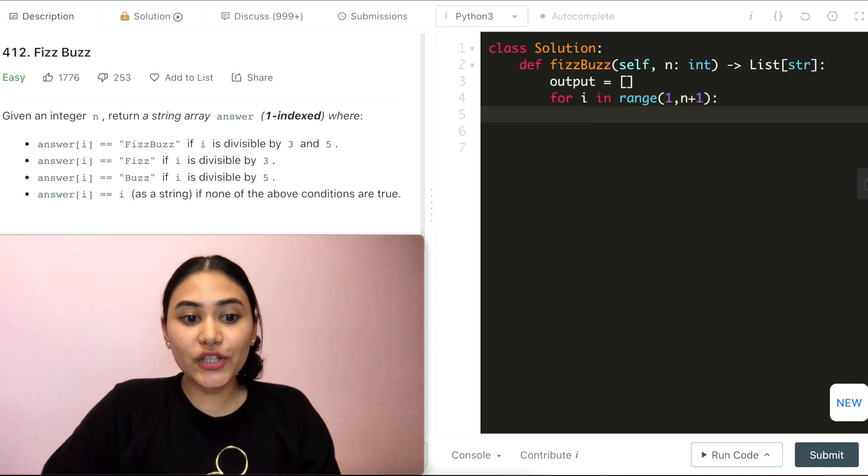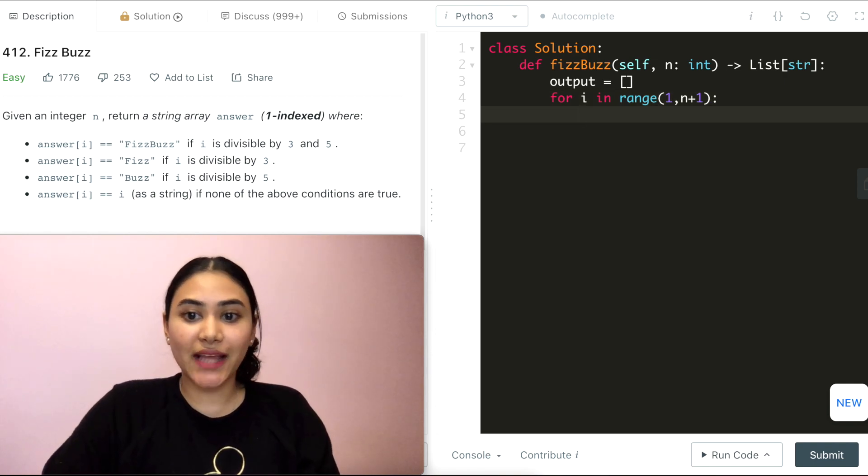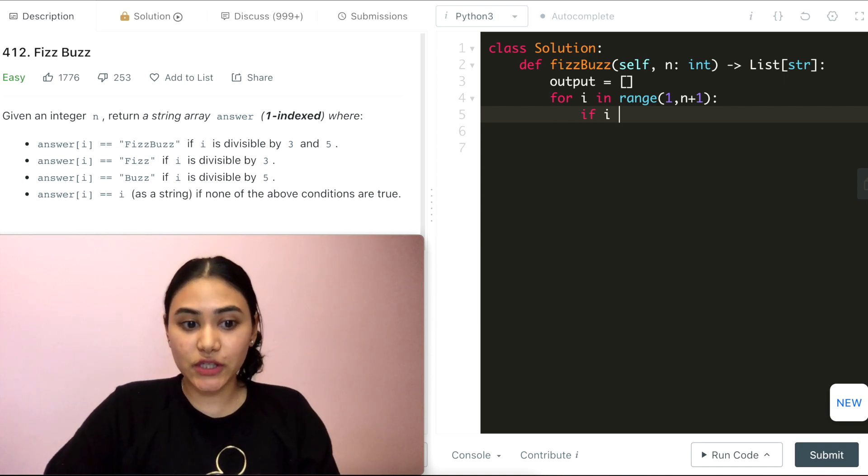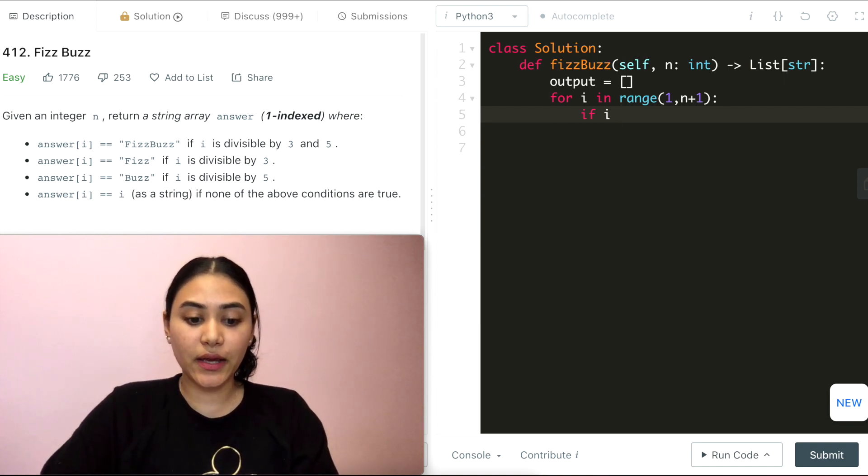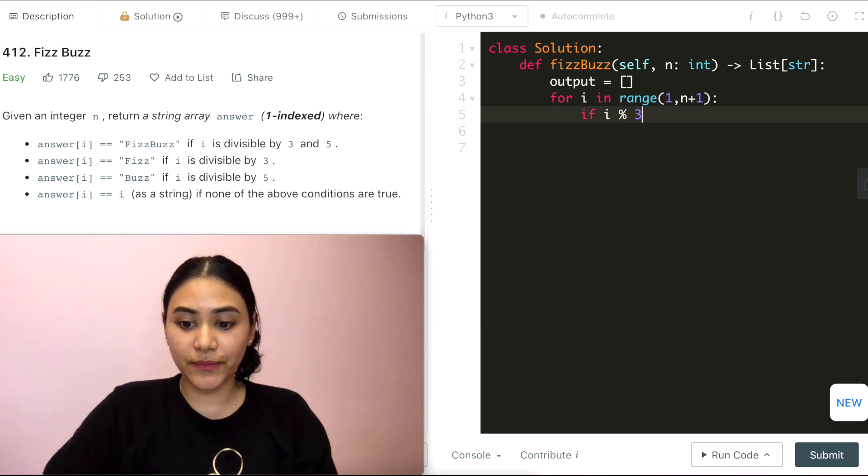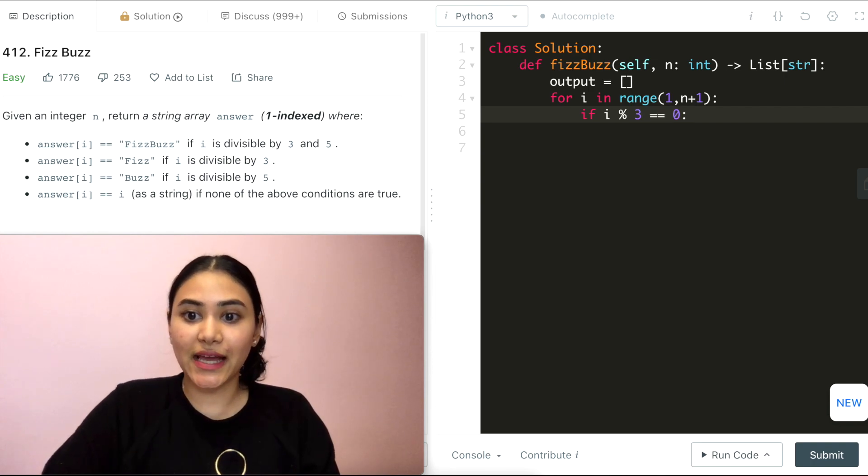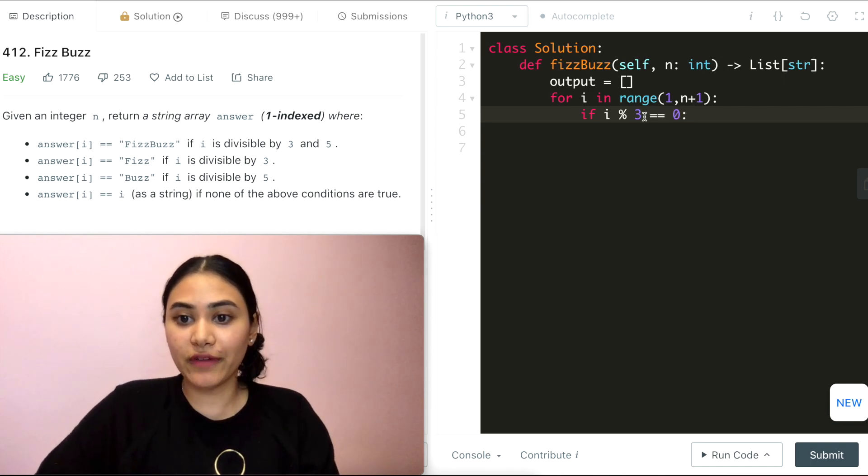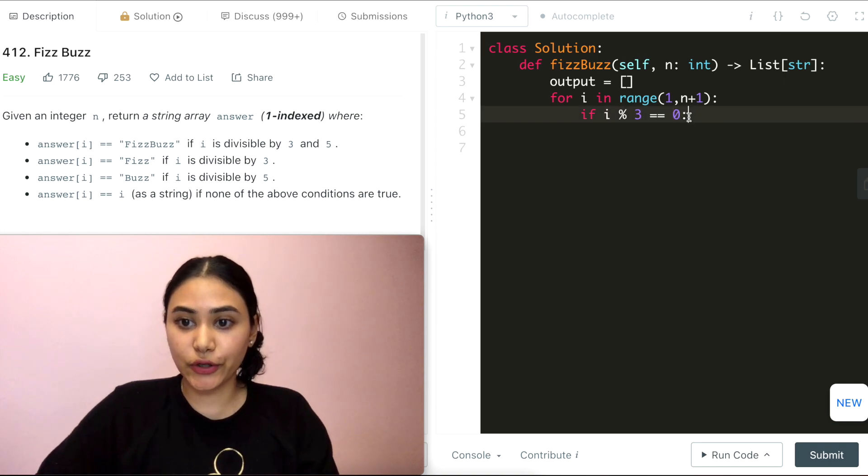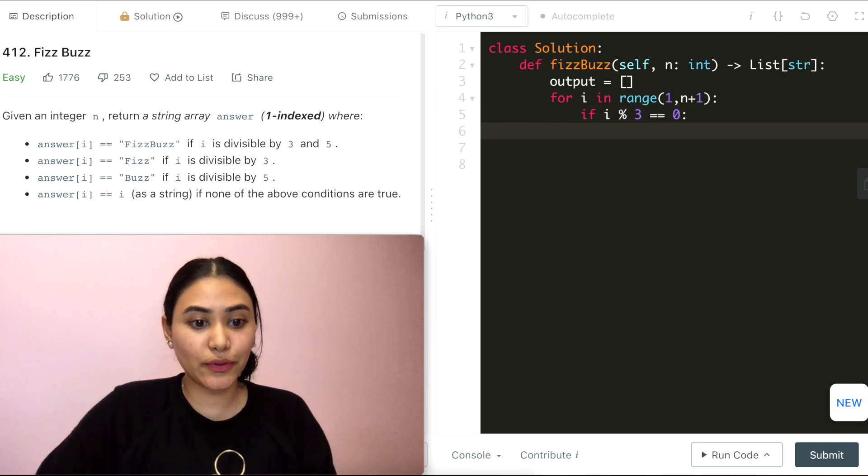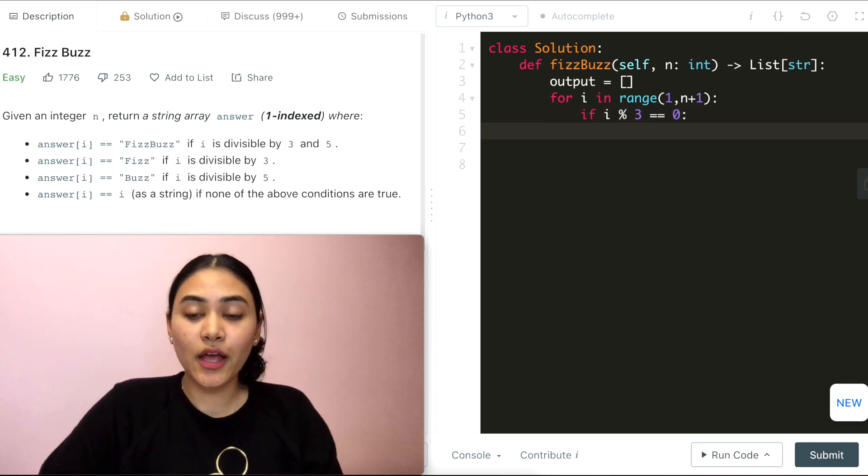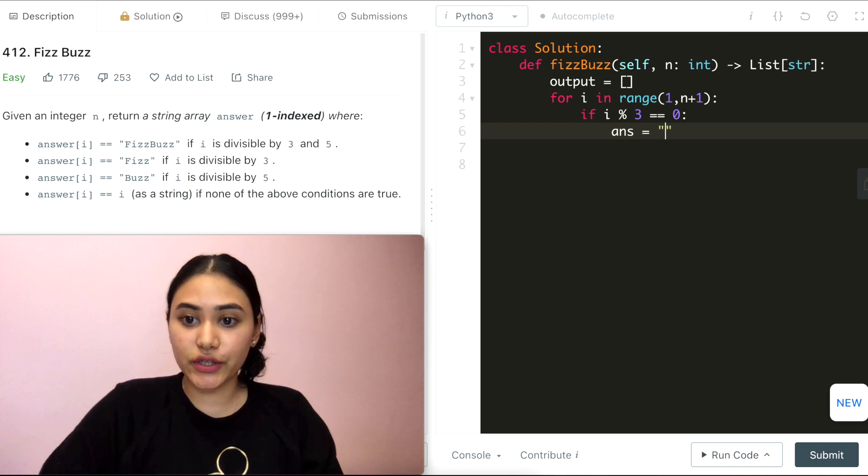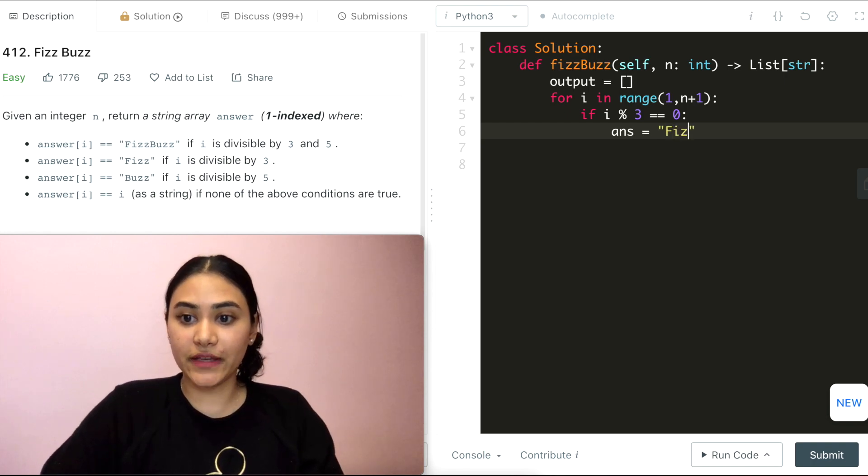We just want to make a check on every index that we're on. So if i is divisible by 3, so if i mod 3 equals 0, which just means that if i were to divide by 3 and my remainder is equivalent to 0, that means it's a multiple of 3, well then I'm going to set my answer to be Fizz.